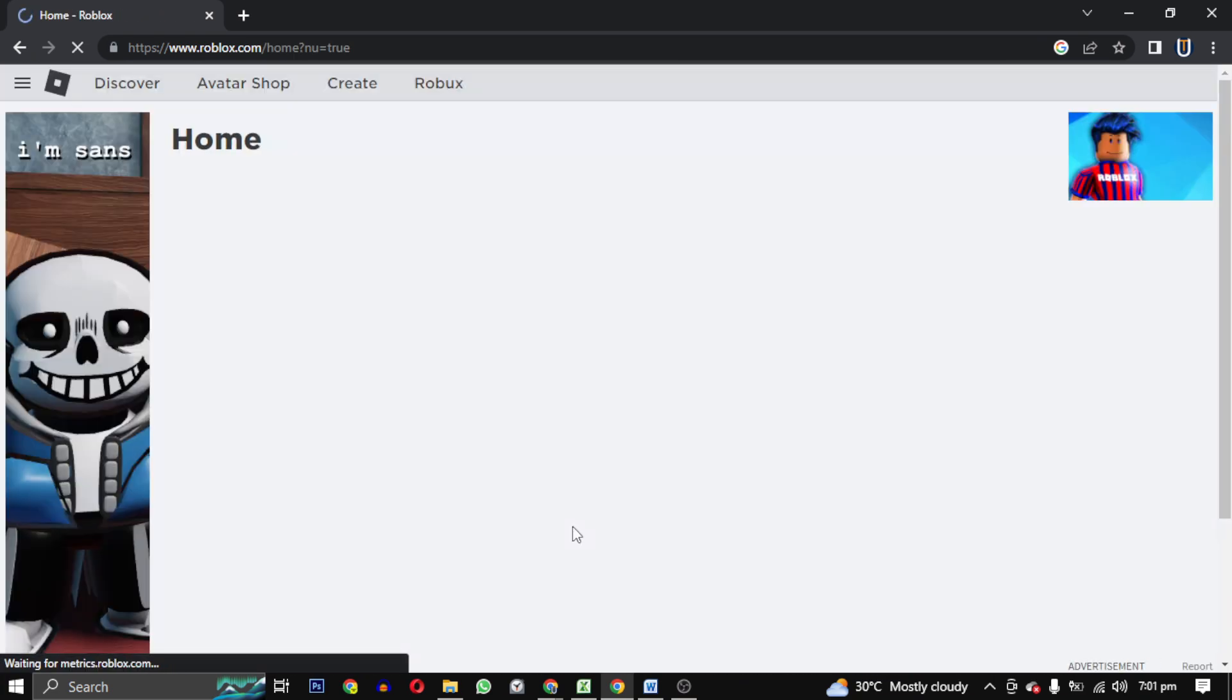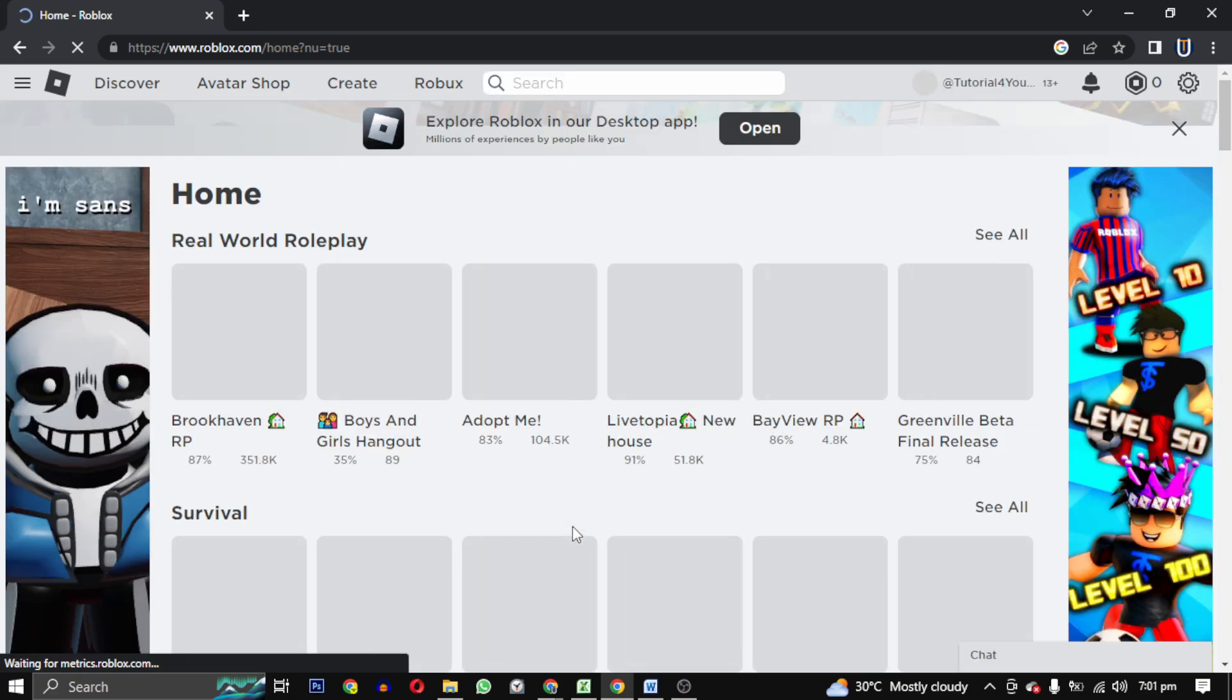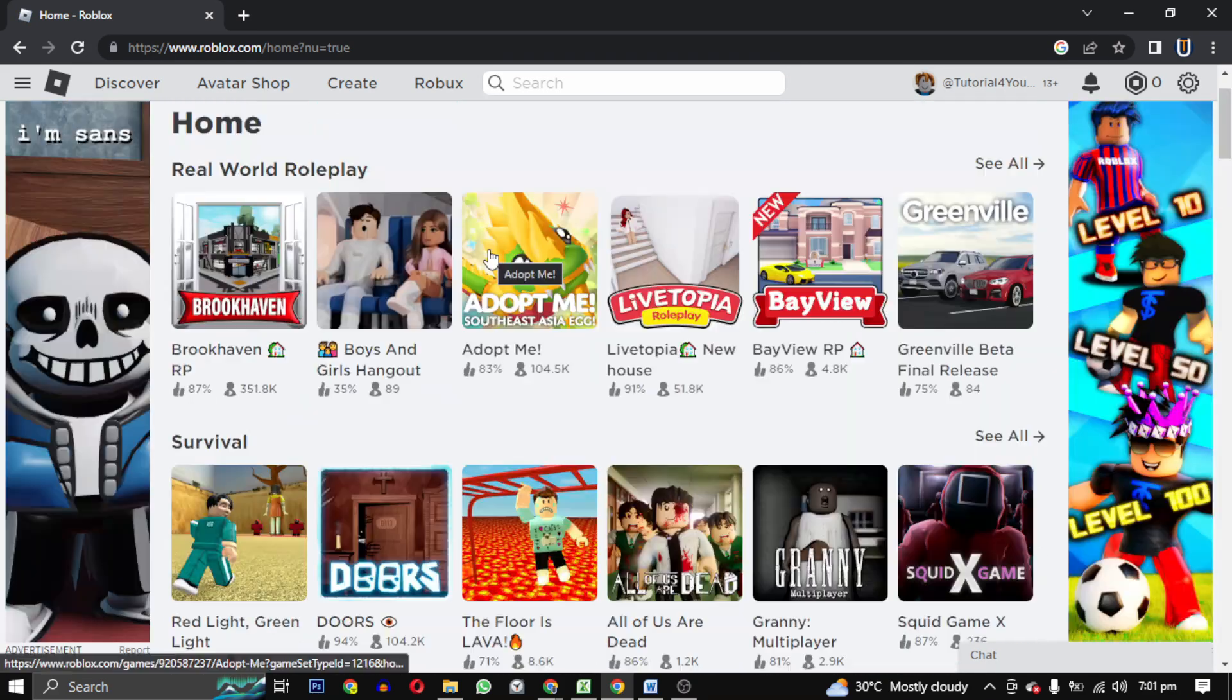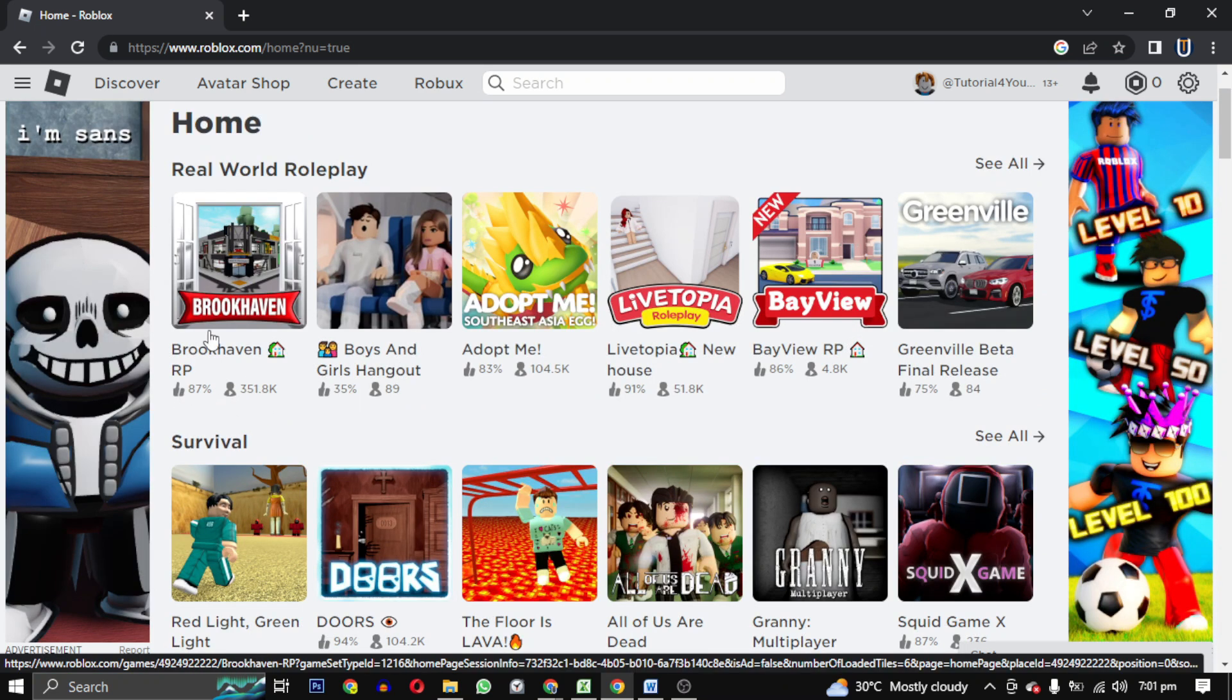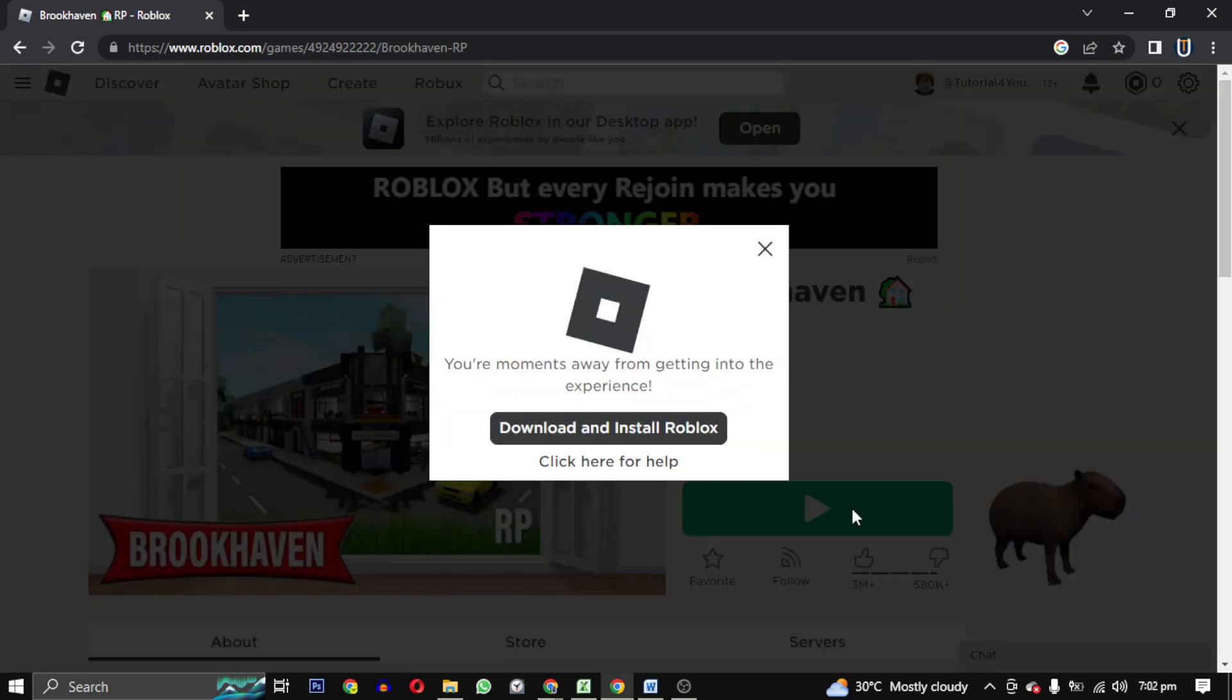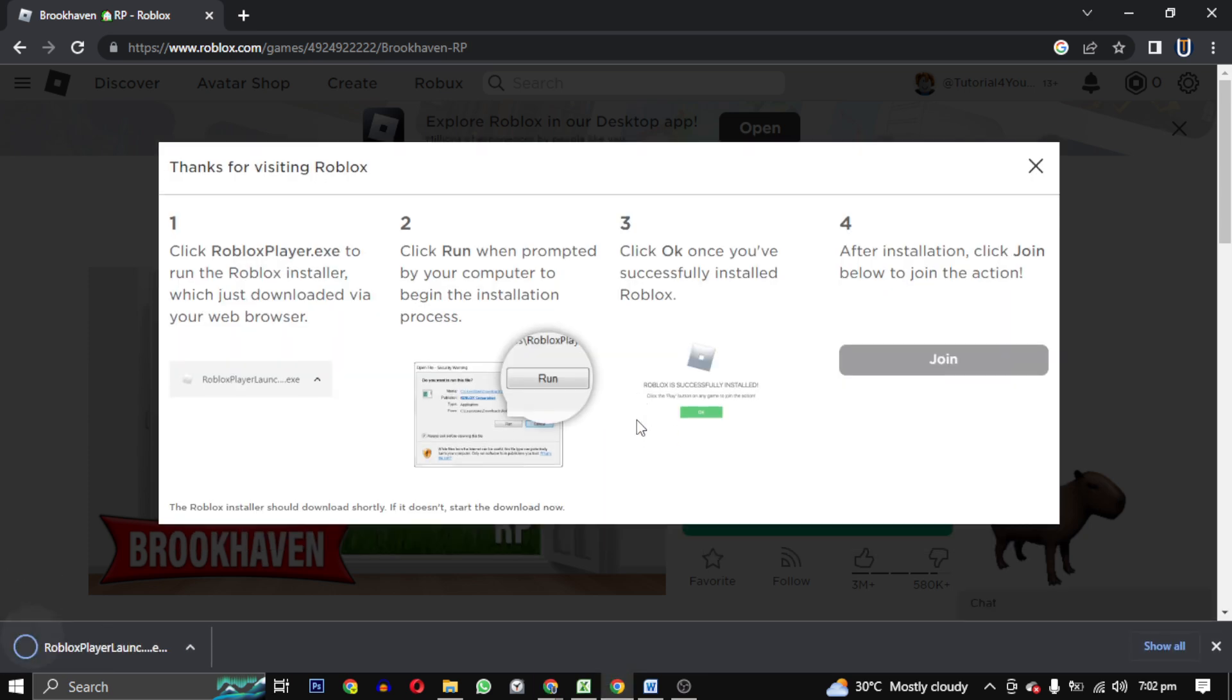Now this is the home screen. Here you will find a lot of games. So to install Roblox on your PC, select any game. I will go for the first one and then click this play button. Then it will show us the option to download and install Roblox. Click on download and install Roblox. This is just for one time only. If next time you click on play button, it will open the game on your Roblox app.